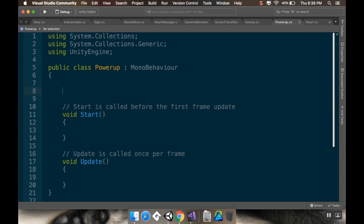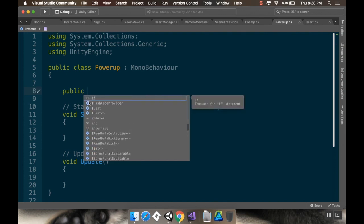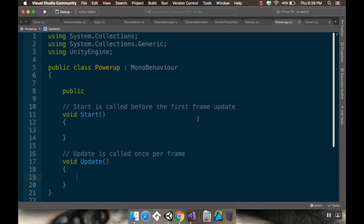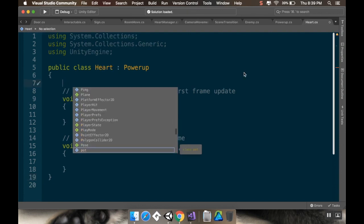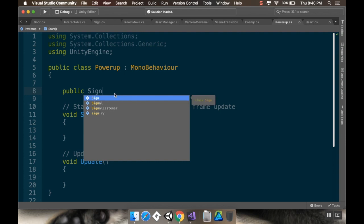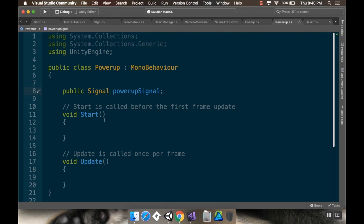If it's a heart container we increase the actual hit points so we can add another heart to the containers. To do that I'll make a reference to a Signal in the PowerUp class — I'll call it 'powerUpSignal', because it's going to be a different signal for each type of power-up.